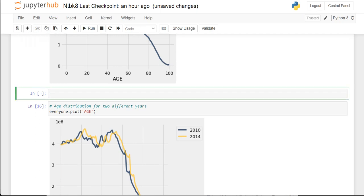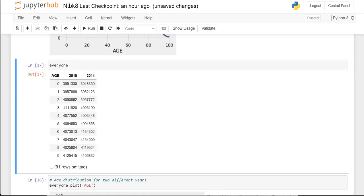When we just specify the x variable — say age — and don't specify a y variable, then it uses everything it has as a y variable. The table has two columns: 2010 is the first y variable, and then it creates another line plot for 2014.